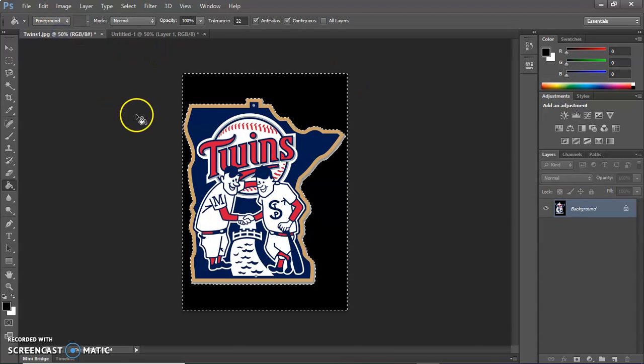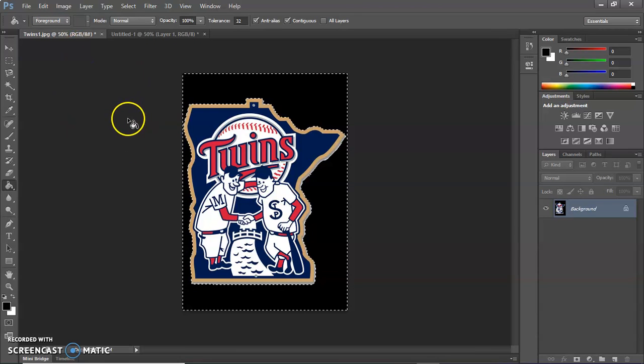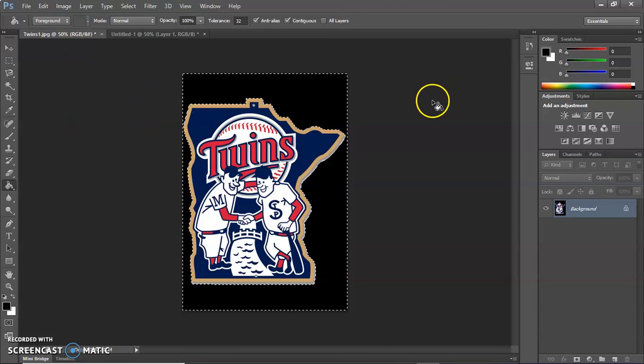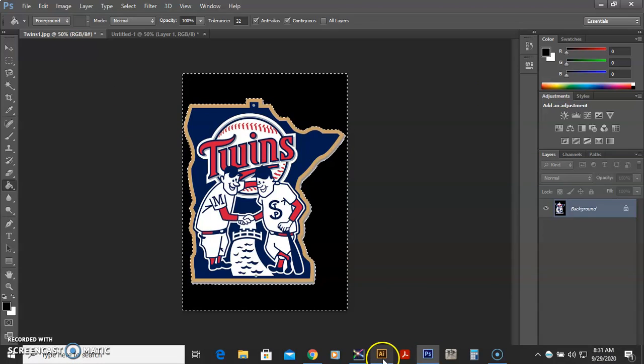And then this one is already set. So I'm not going to save that because I have the original image. So I'm going to go into Illustrator now.